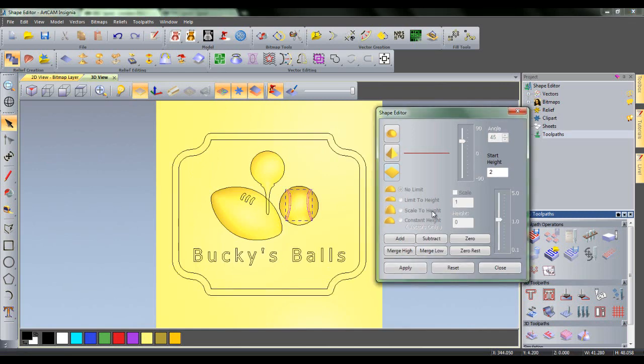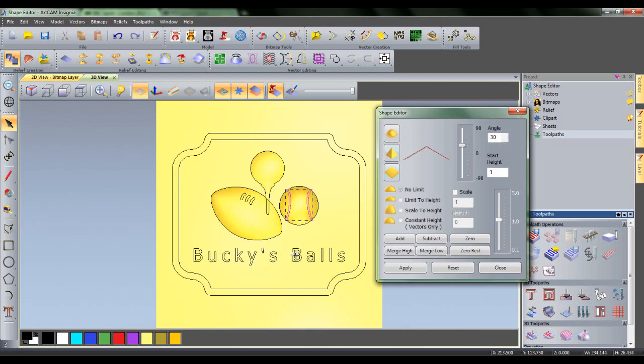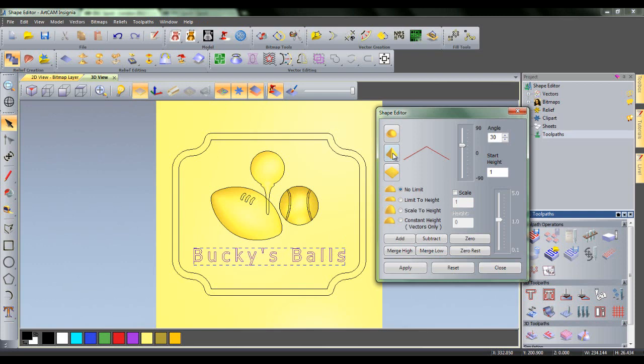The next step is to create the relief for the text. First of all, select the text and then select pyramid. Enter an angle of 30 degrees and a start height of 1. This will first add a flat relief of height 1 within the boundary of the text and on top of that a pyramid of angle 30 degrees. Click add as the text is not on top of anything and view the results.